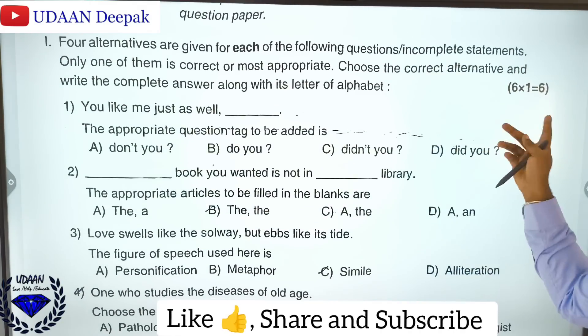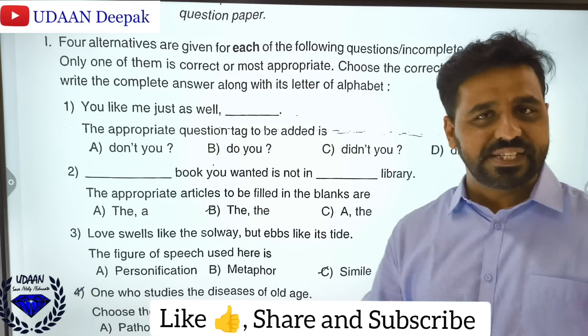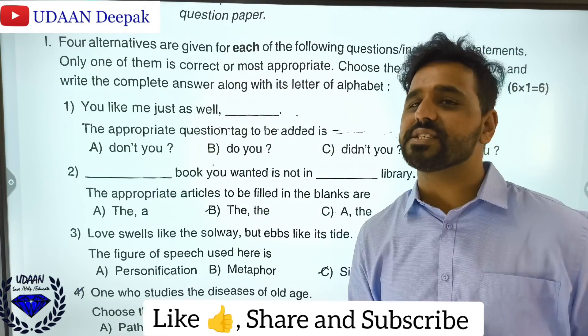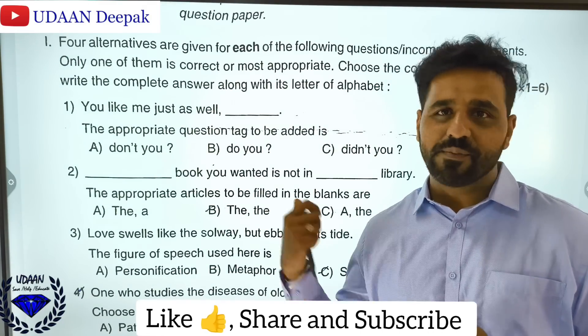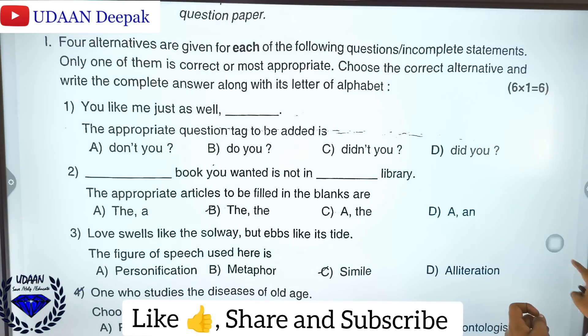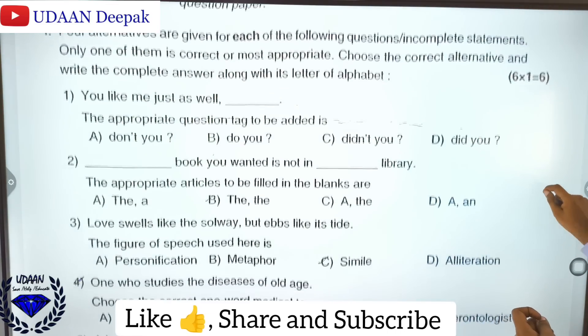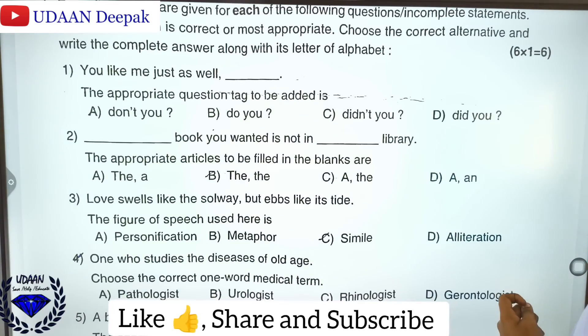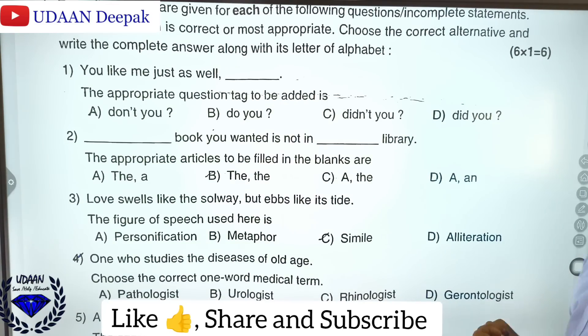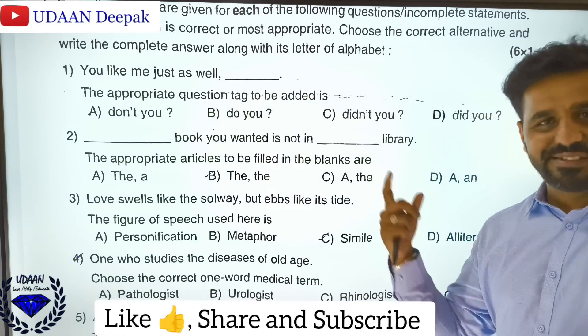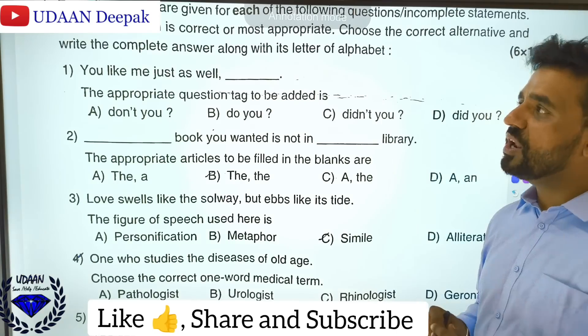As I already discussed, you will be having 6 objective type questions. Similarly, the question paper has come the way I discussed earlier. So I will just read the answers for all.